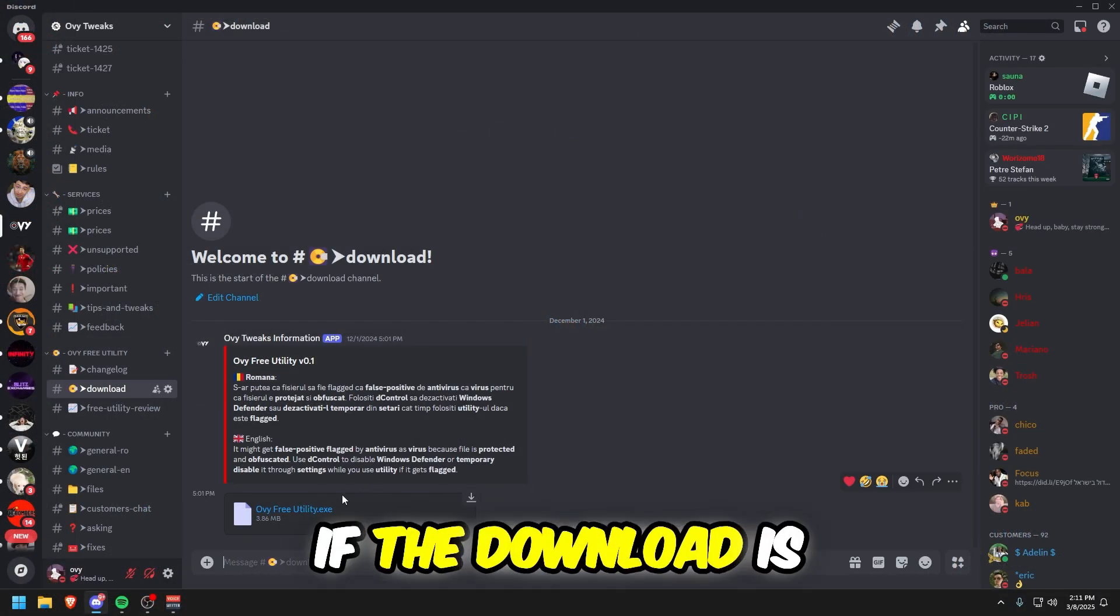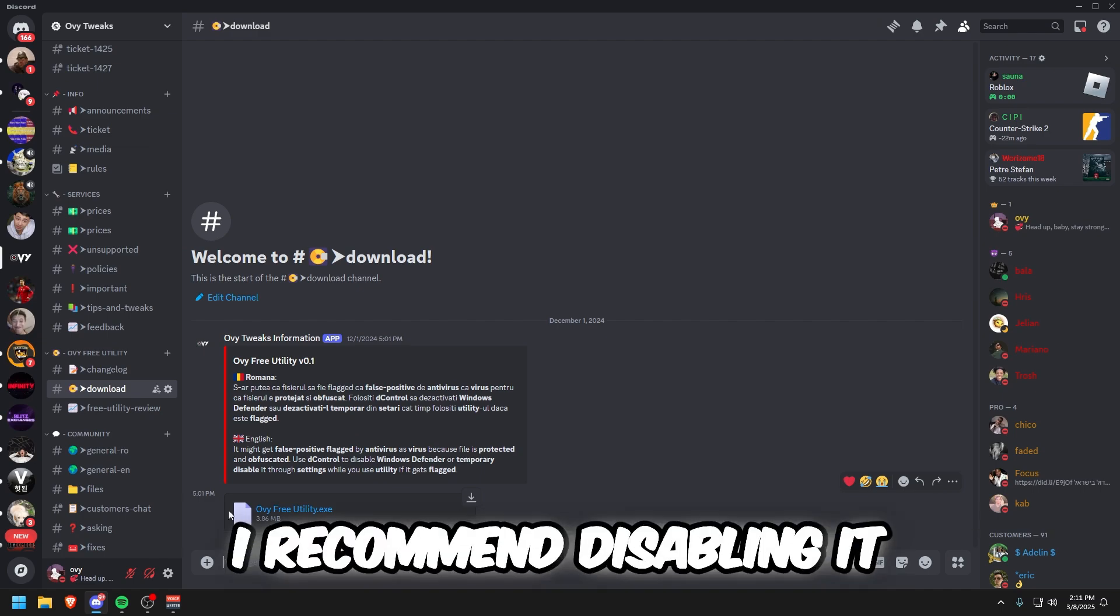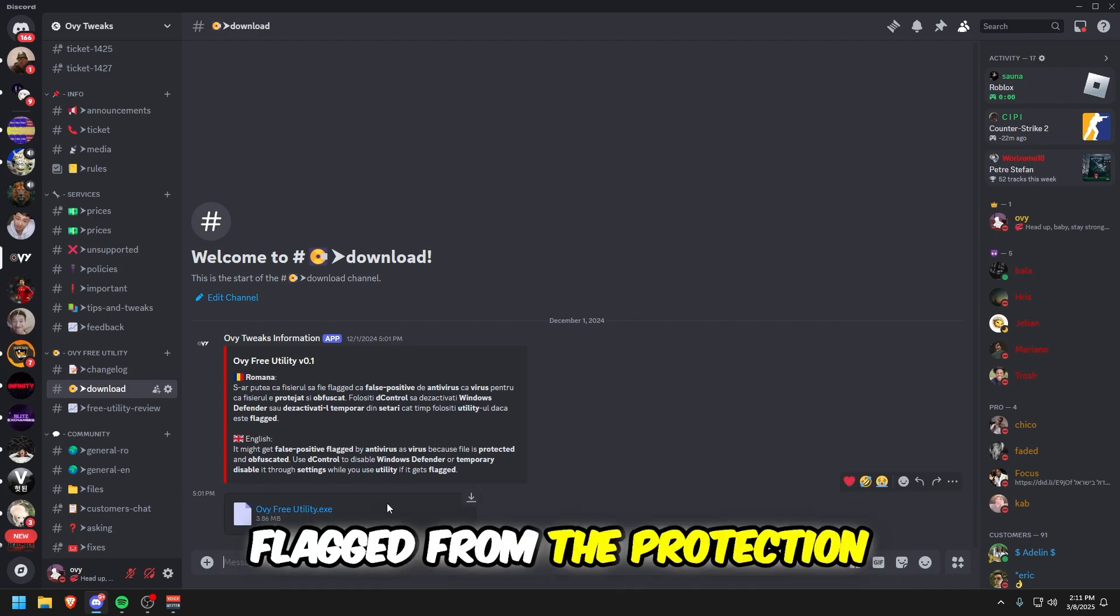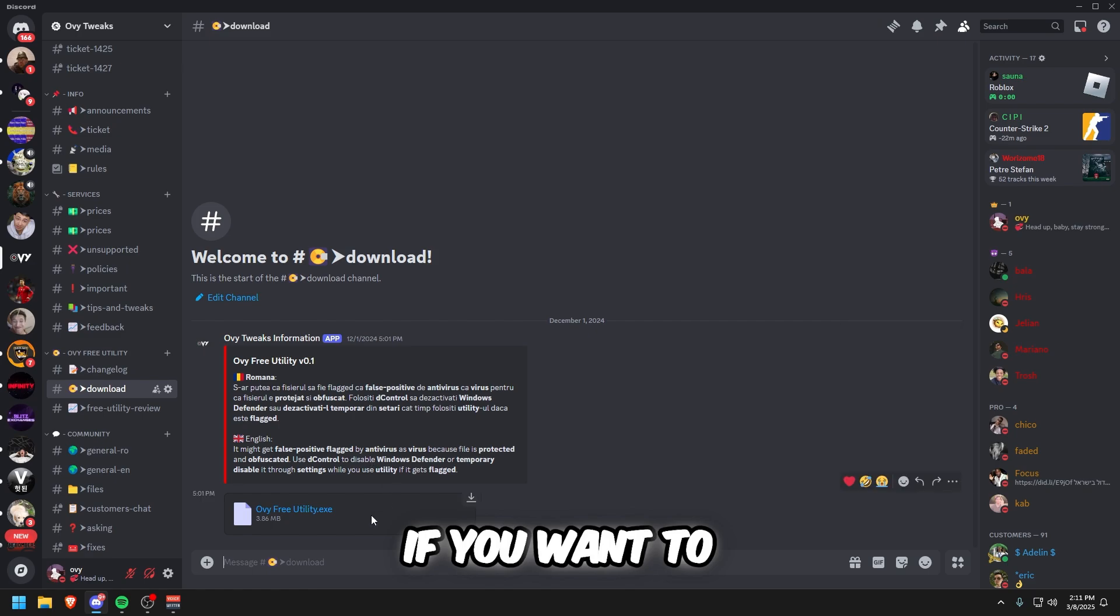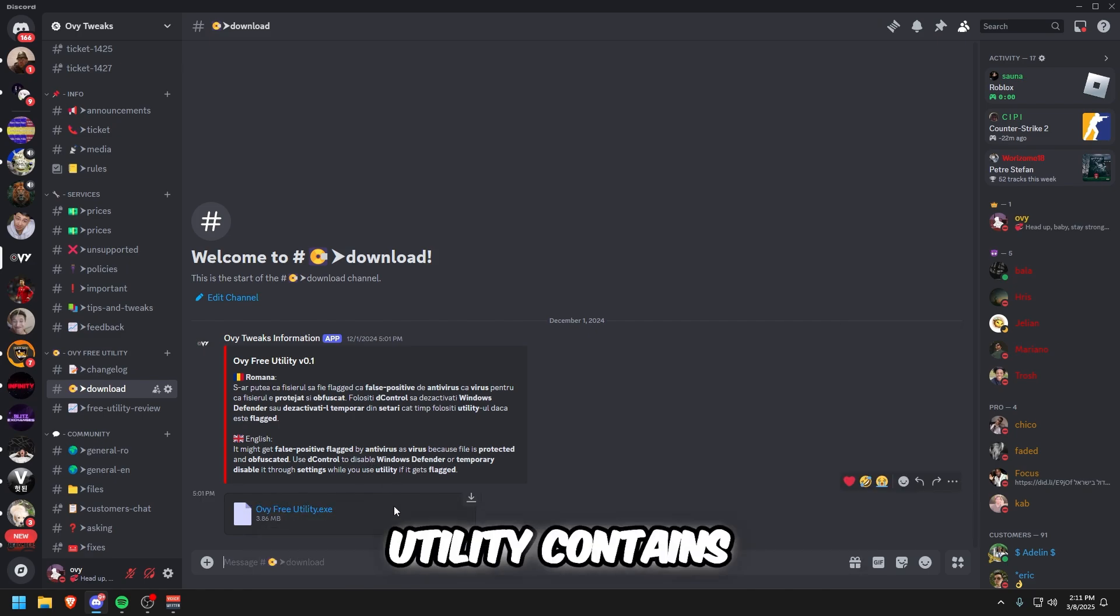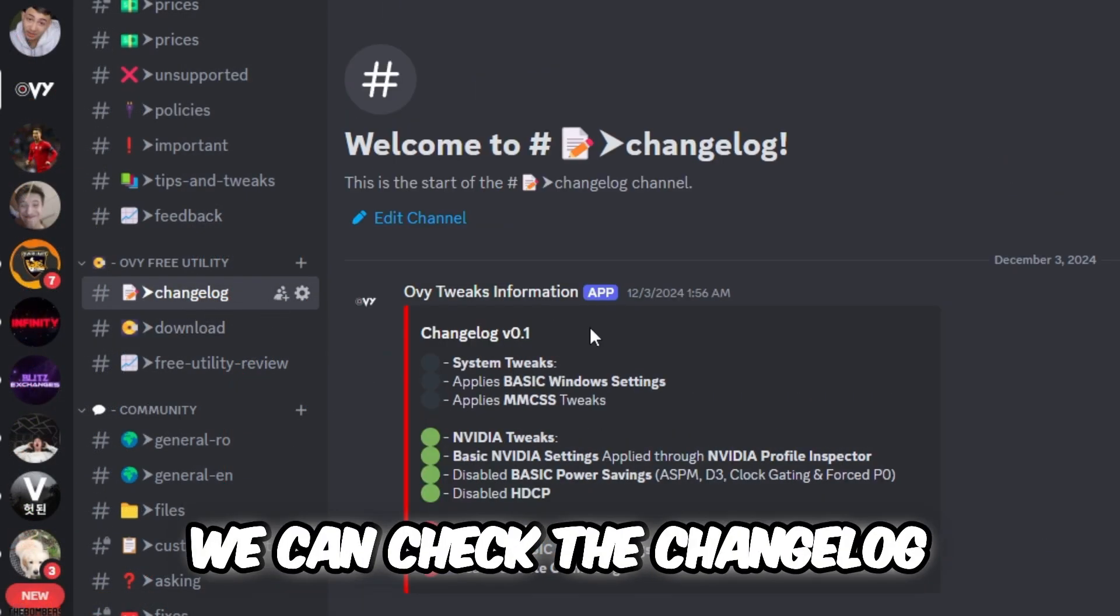If the download is blocked by the antivirus, I recommend disabling it since it might get flagged from the protection we use. If you want to see what the Ovi Free Utility contains, we can check the changelog.